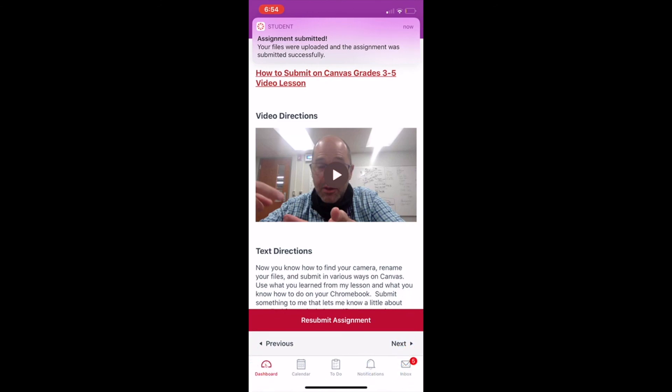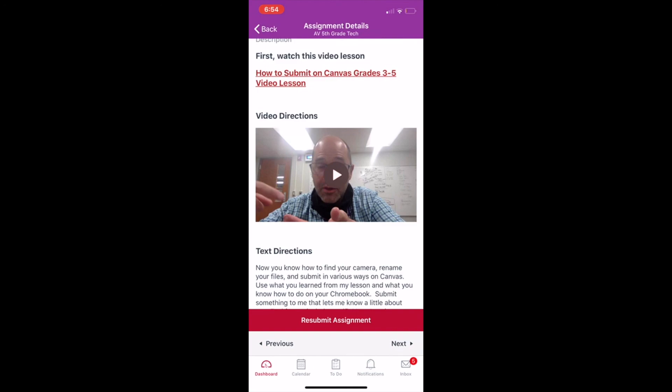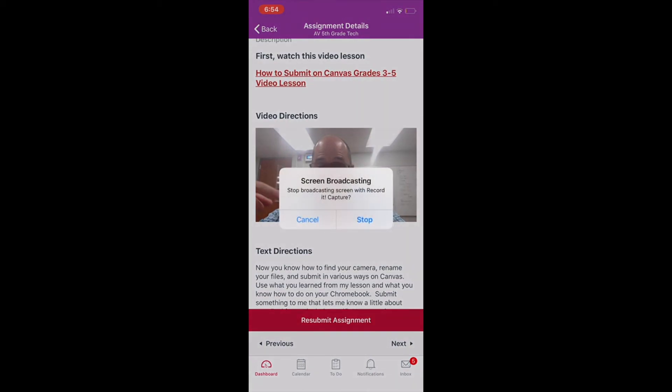So you can now use a smartphone or a tablet or any type of device. If you can download the Canvas student app, you can use that now to submit files. Hope it helps.